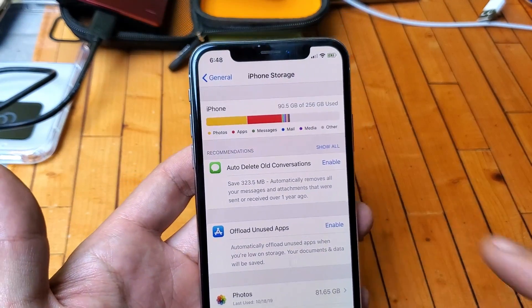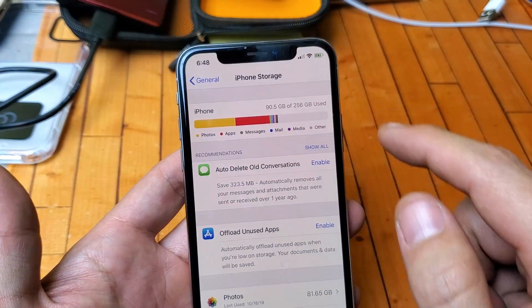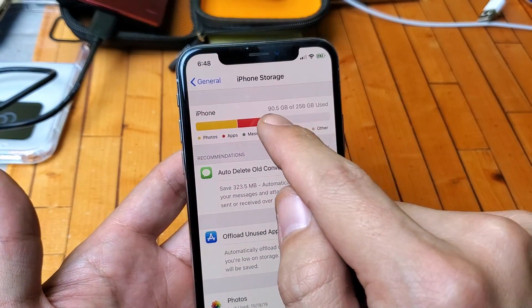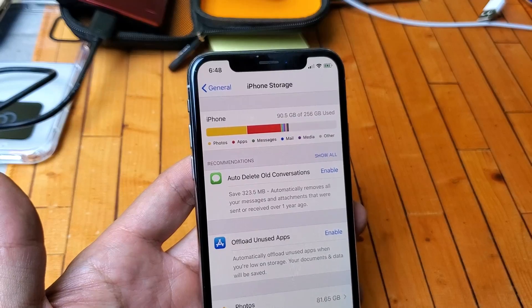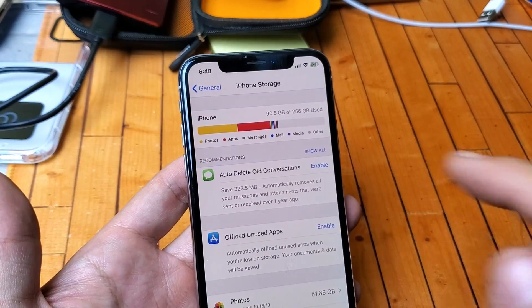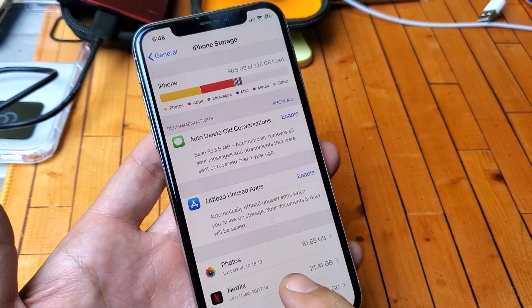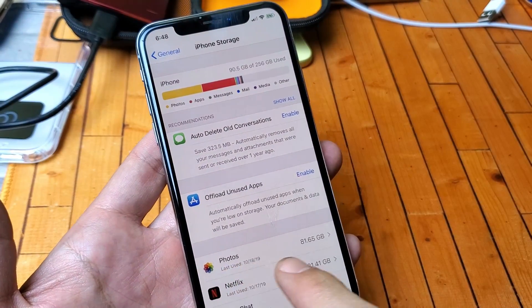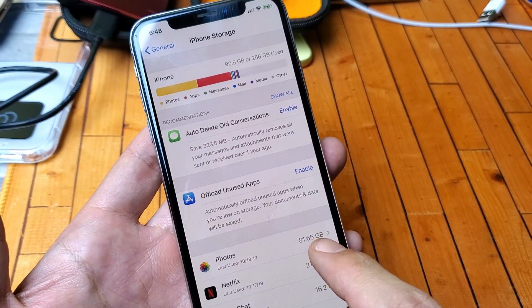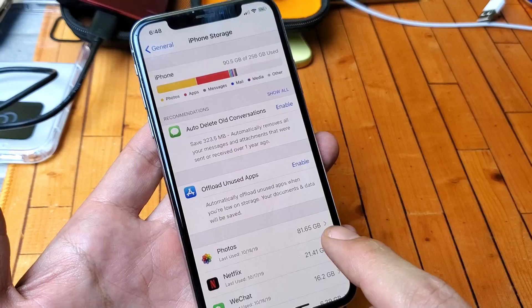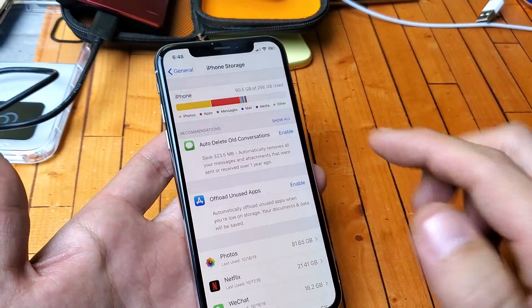And for some reason when I go to iPhone storage it's still showing all the photos on here. You can see if you look down here the photos is taking up almost 82 gigs.